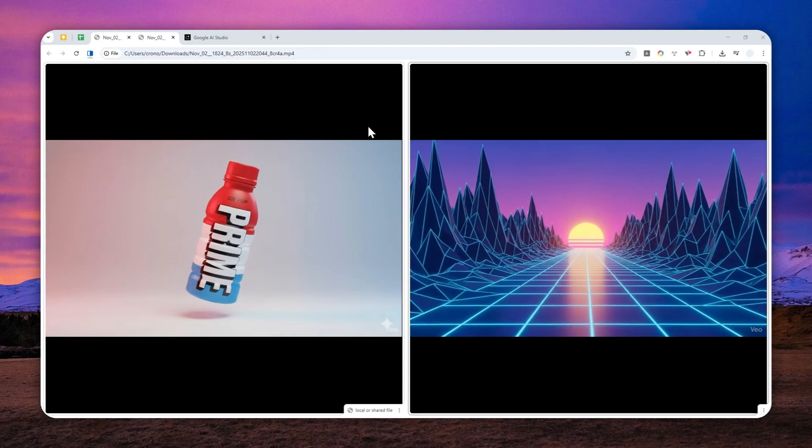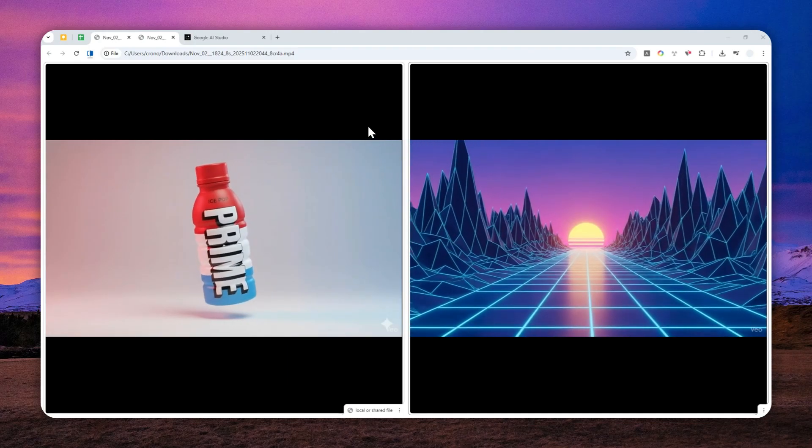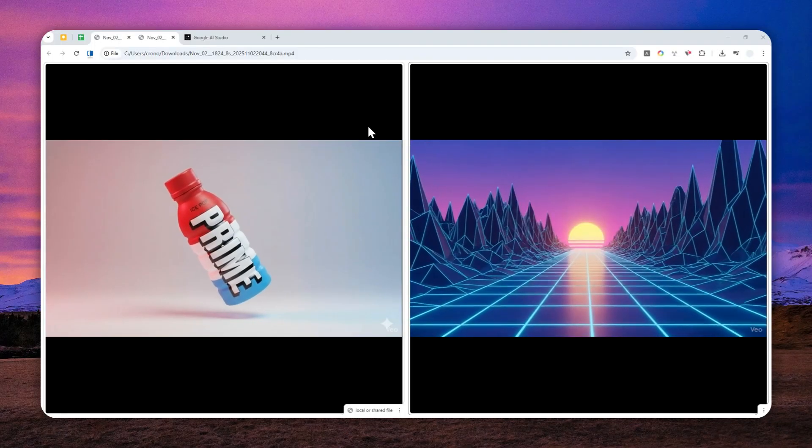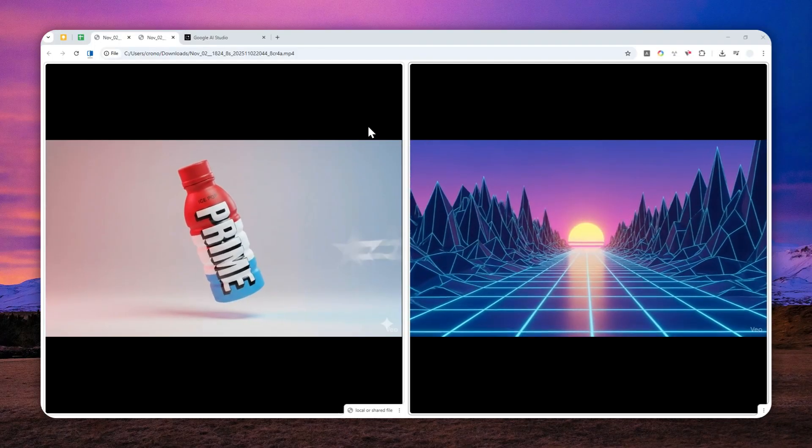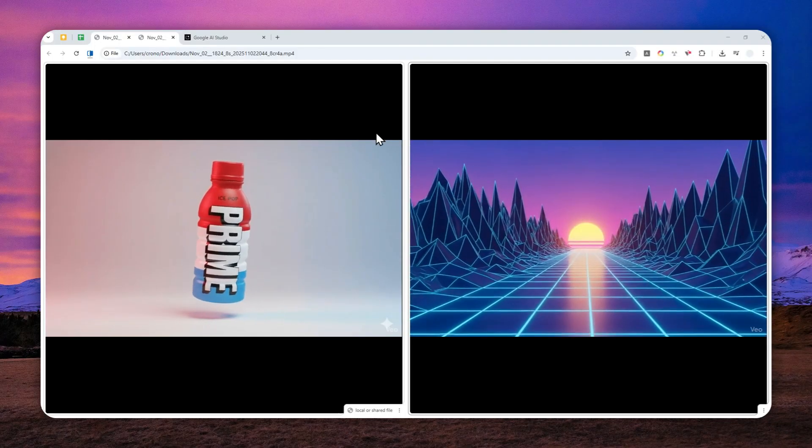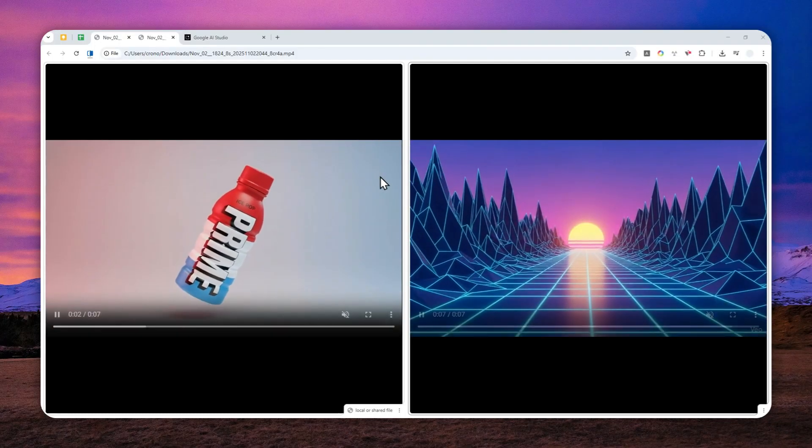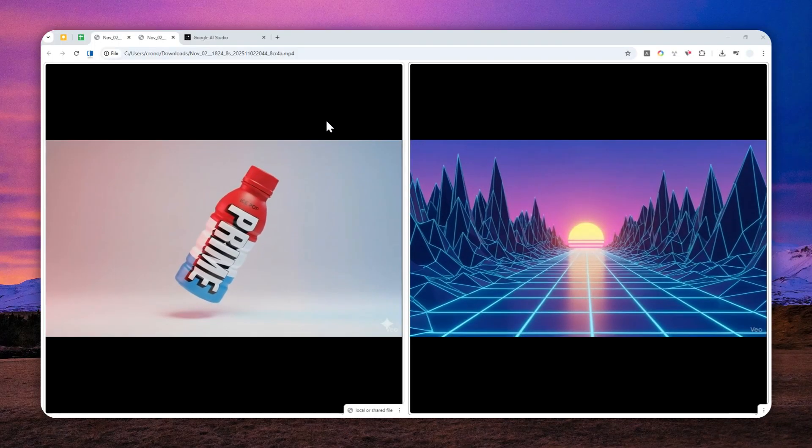Although there is going to be one big issue that we have to deal with later, but for now let's just focus on creating this effect via Google Flow.